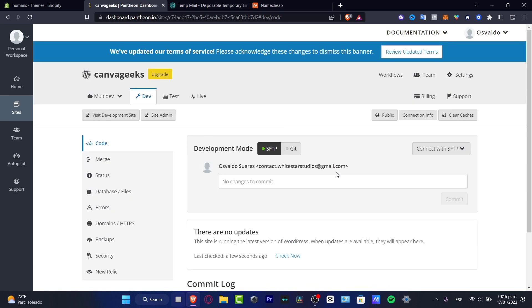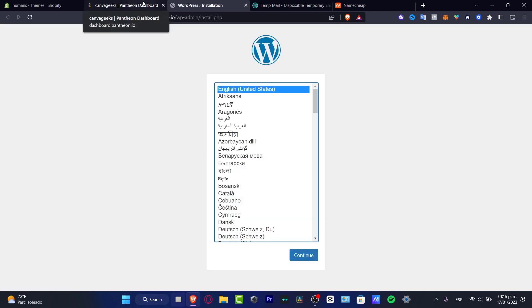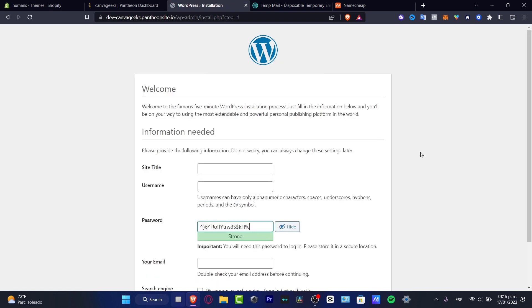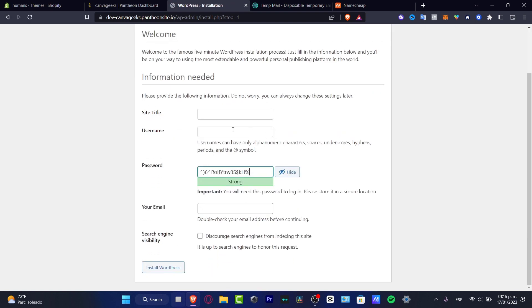So now what we need to do is actually create our very first action. So here we want to hit into the visit development site. And it's gonna be popping up the section of the WordPress. So as you can see, you want to choose English. I'm gonna hit continue.